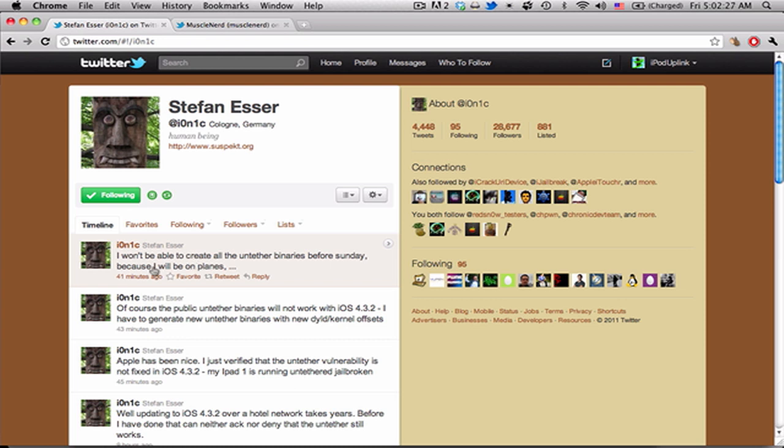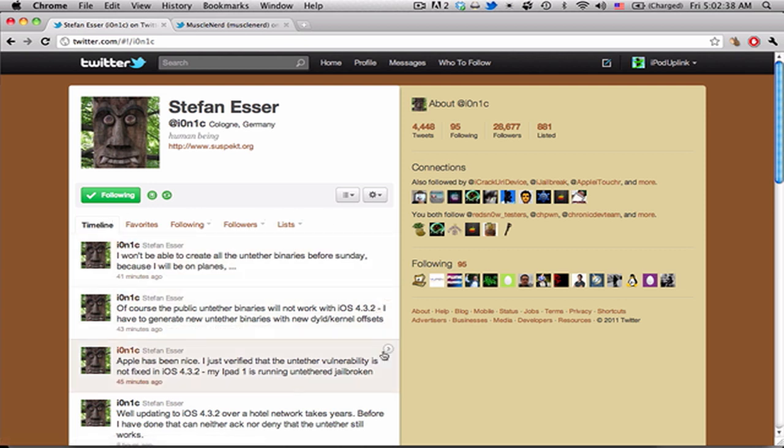He has told us that he won't be able to do it all before Sunday, so we'll probably be looking at a release time sometime next week, and I'll be showing you how to jailbreak 4.3.2 tethered once I manage to get back and have my regular internet because the hotel internet here is pretty bad.